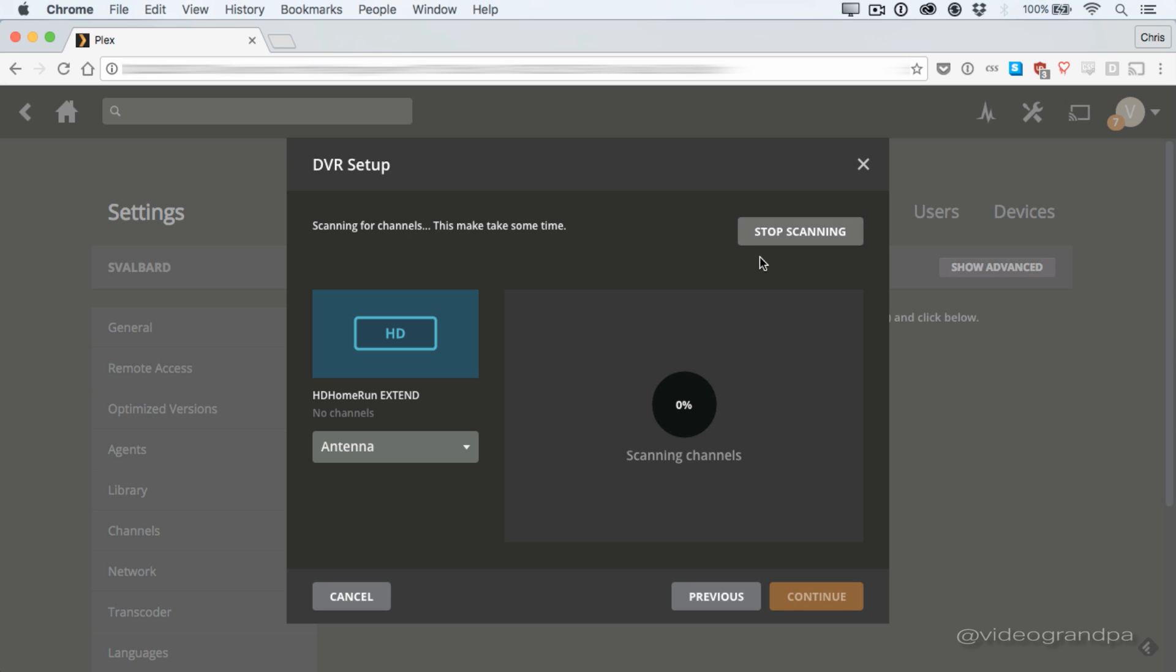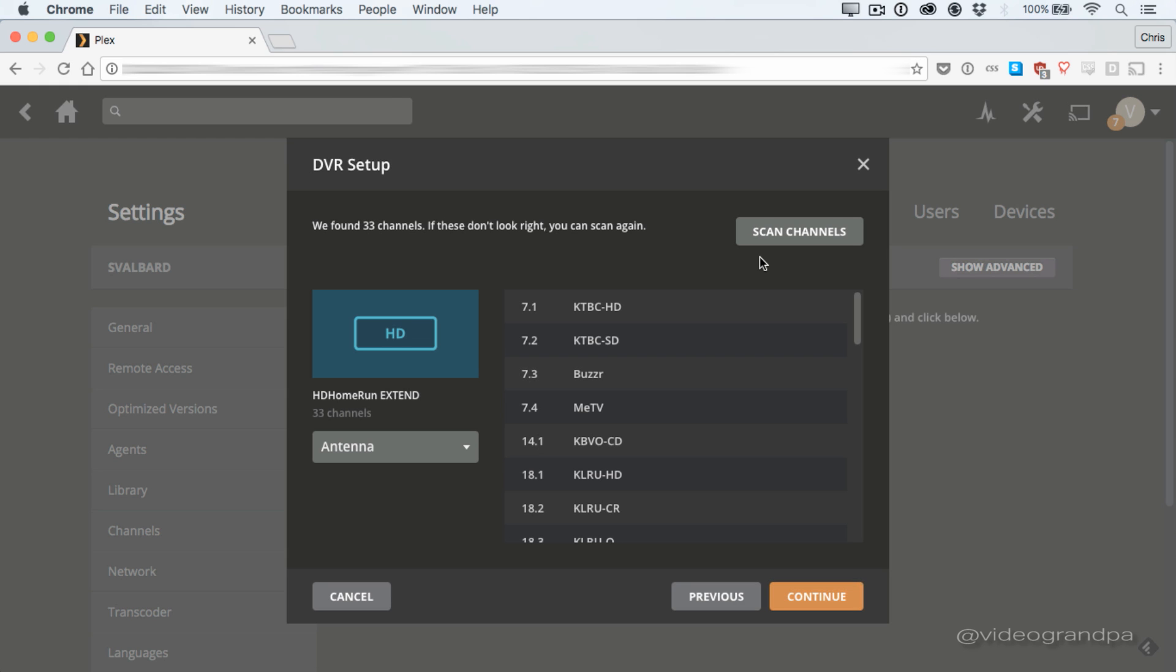So you click scan channels, and it starts scanning. And it's fairly fast, and it'll pick up all the channels that you can receive in your area. And your area is going to vary, so you should check, there's a bunch of different tools online where you can check what channels you should be seeing. If you're not seeing all the channels that you should be seeing, try moving your antenna. Try moving it up, try moving it toward a window. Both of those, ideally together, are going to get you the best reception. So you can see the channels it's finding counting up on the left, and it's just about done.